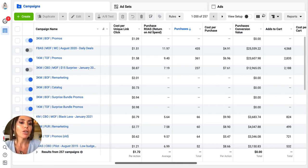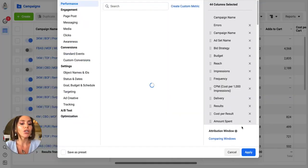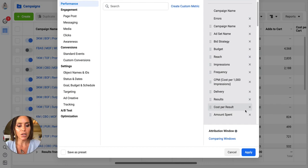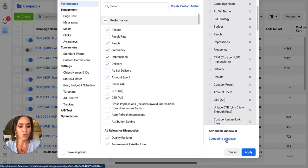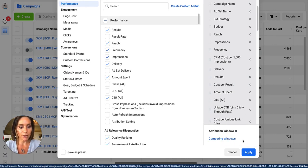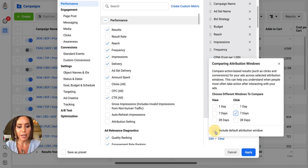What you do is just go to your columns and say customize columns. What you're going to want to do here is go into comparing windows and hit seven day click. Get rid of this so it's just seven day click.